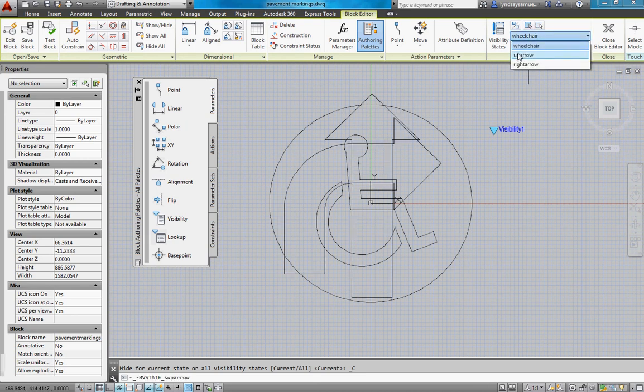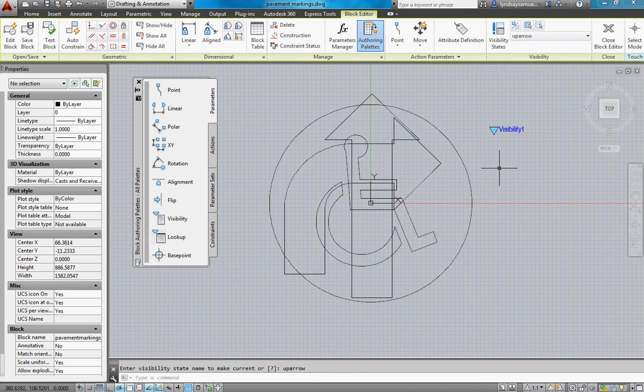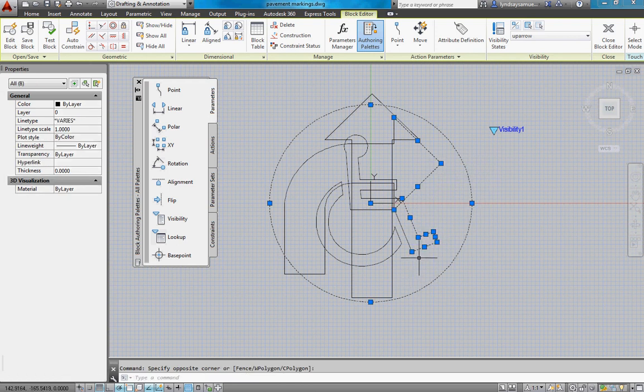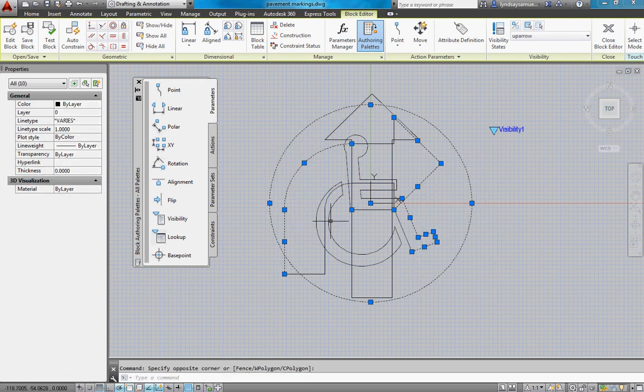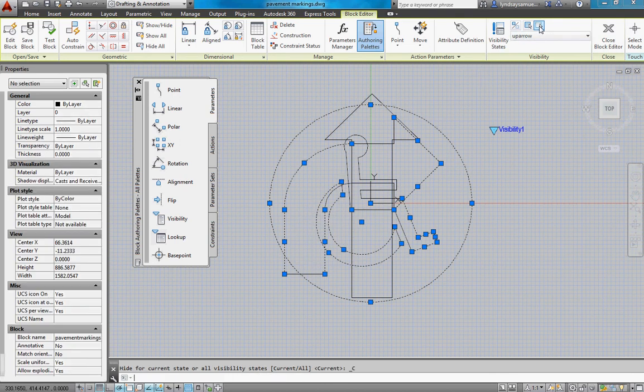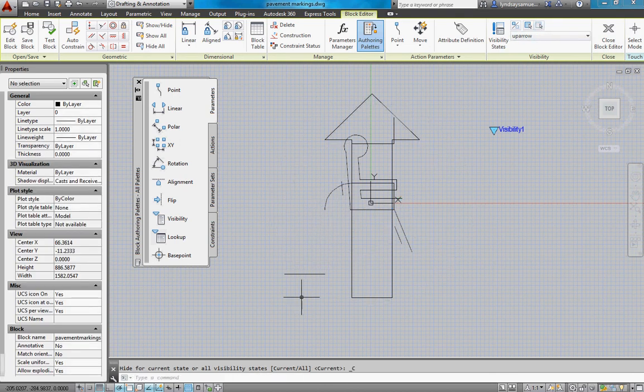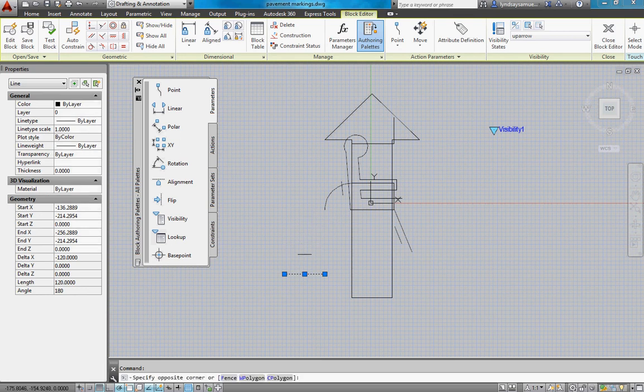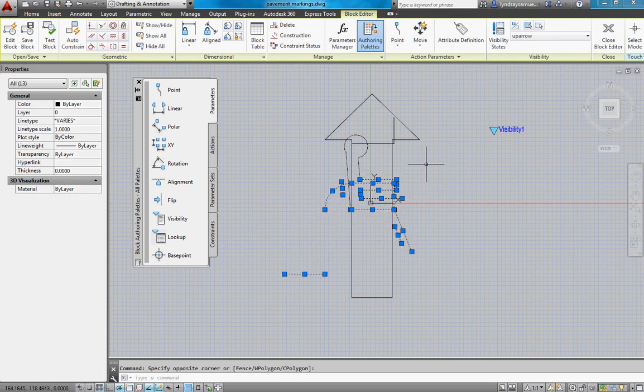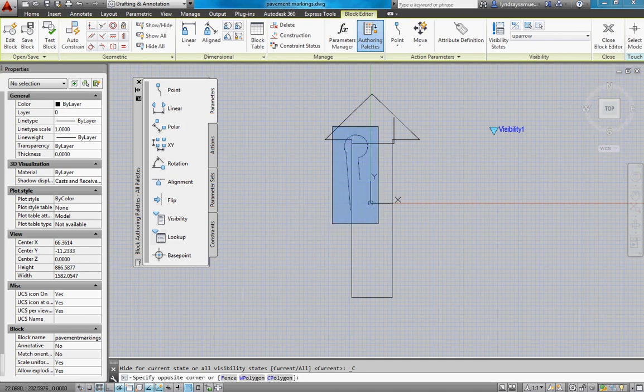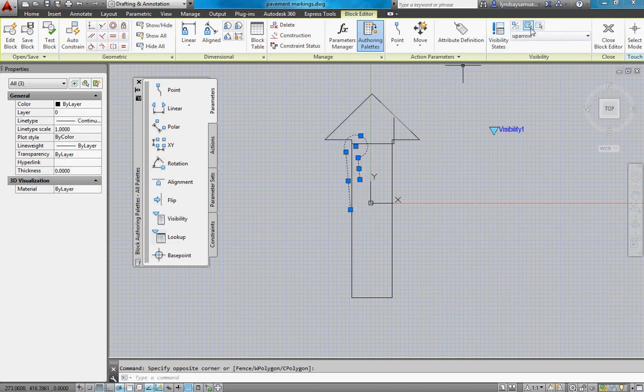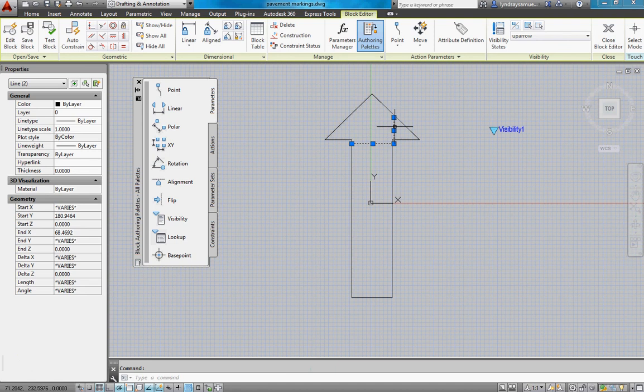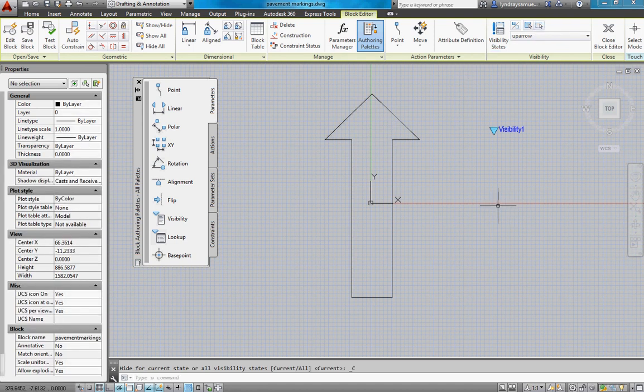Go to the next one. Up arrow. So I want to select everything I don't want for the up arrow. Say invisible. All right. That's for the up arrow.